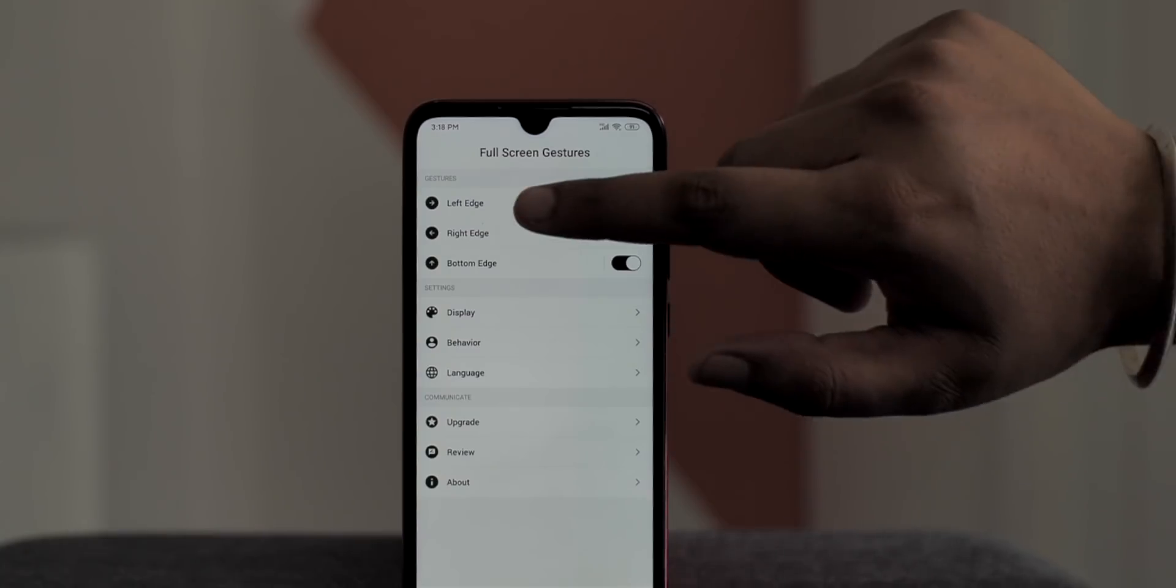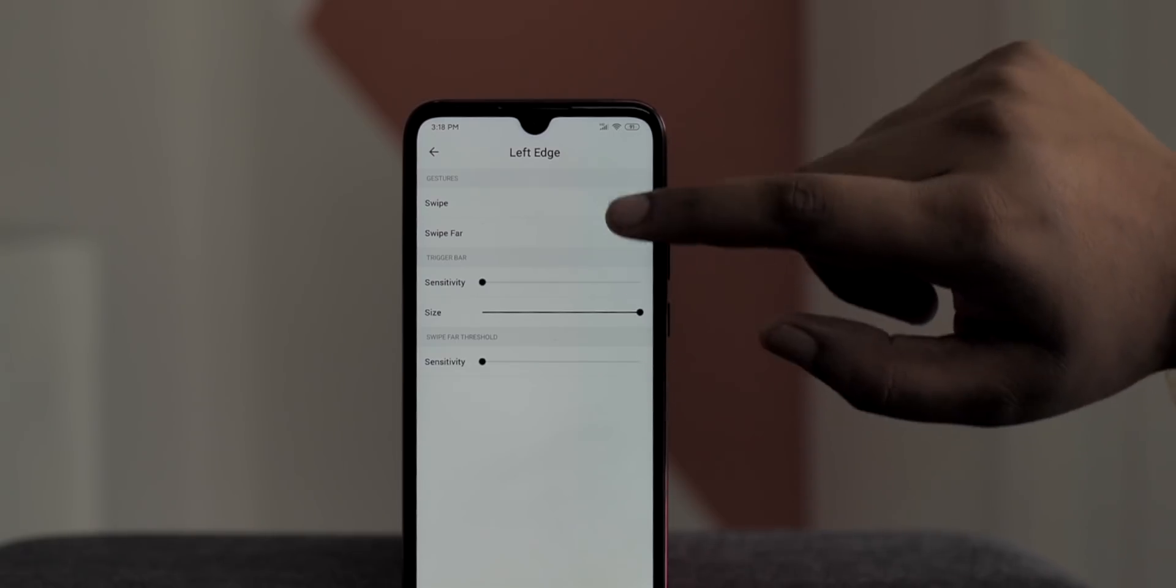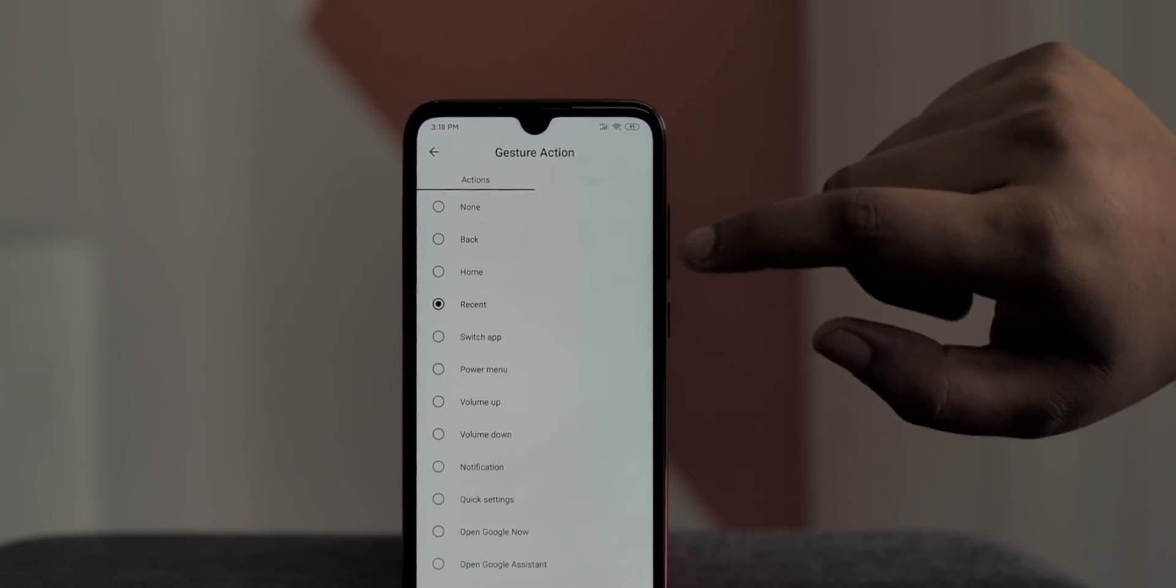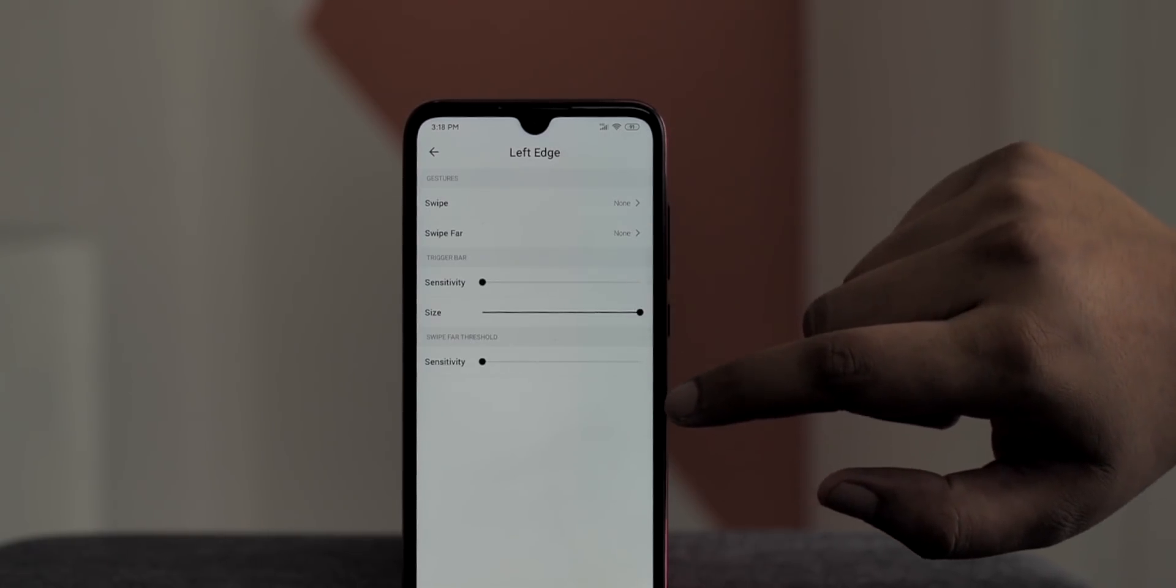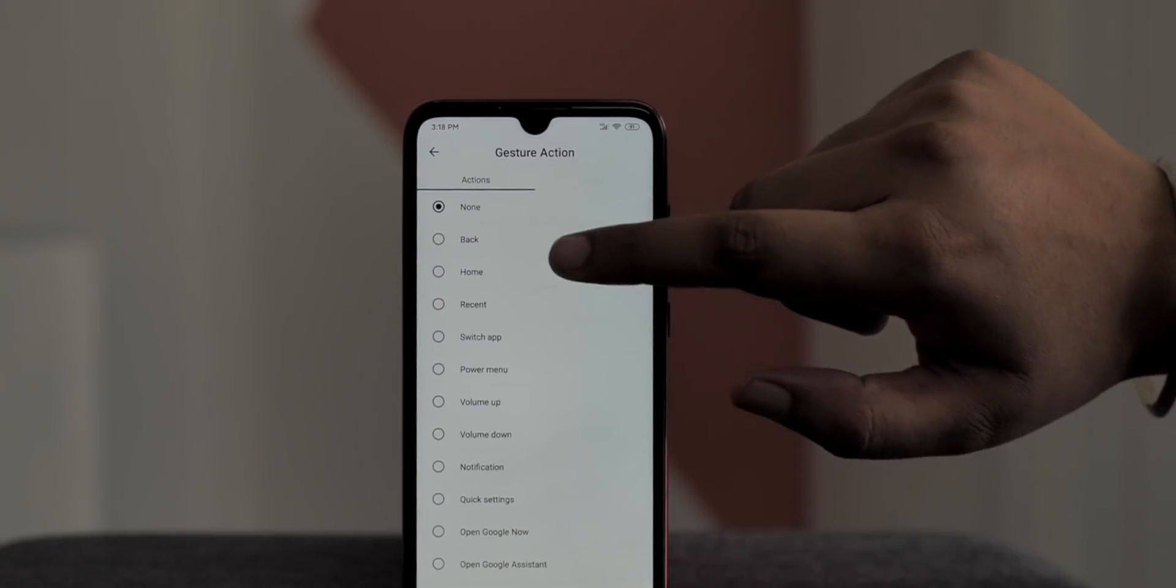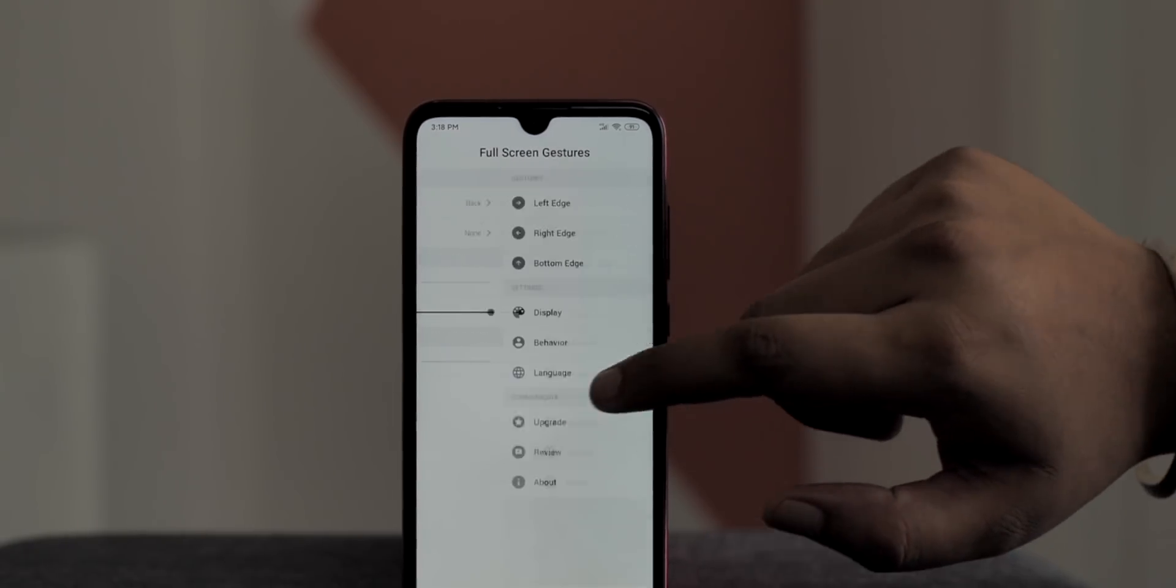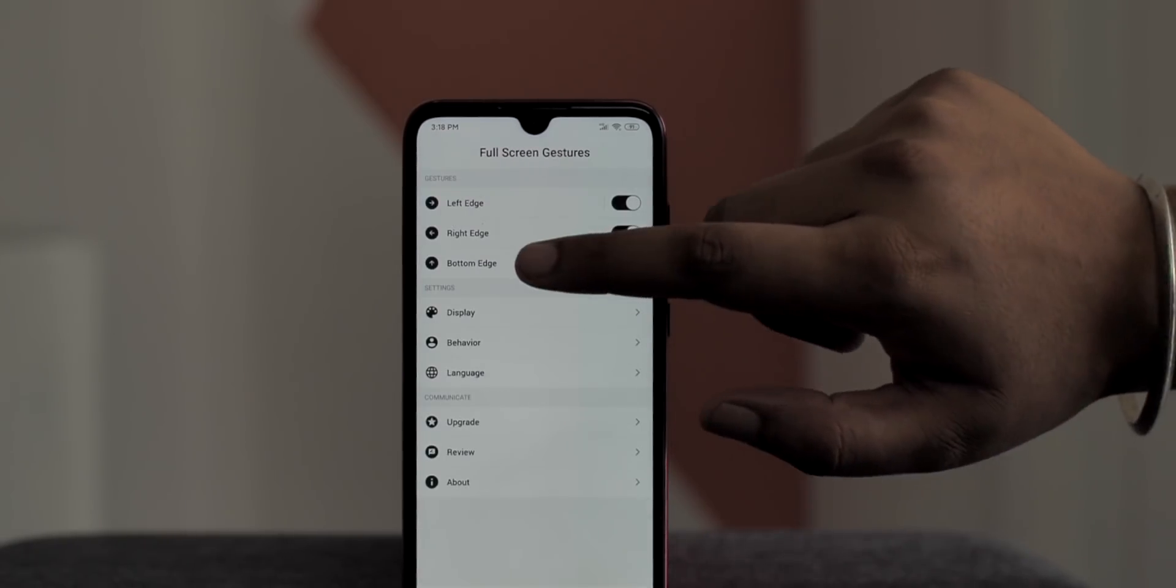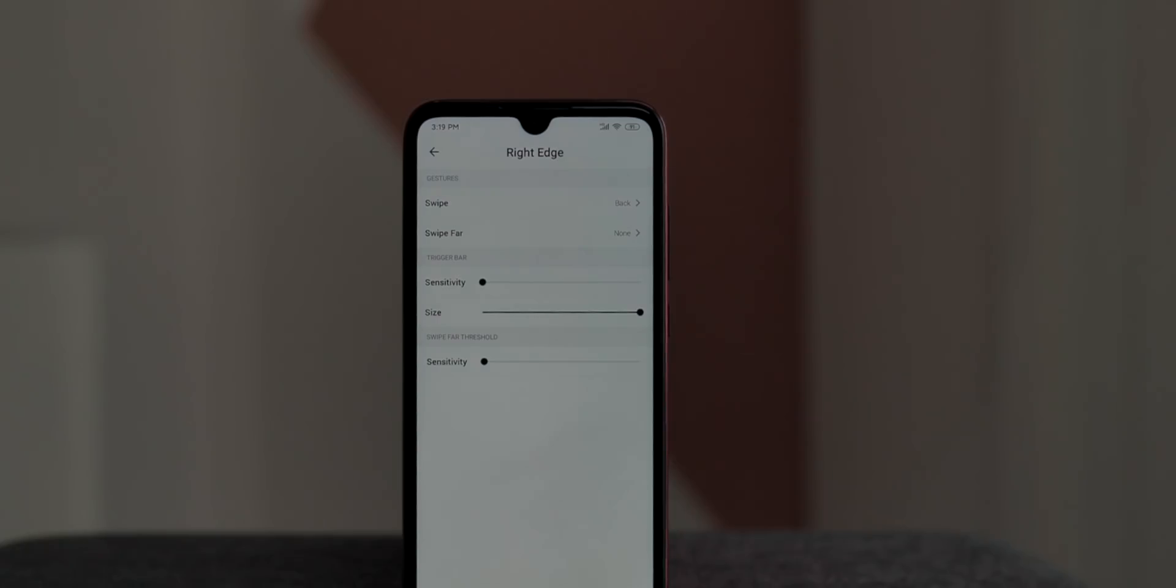For example, I've set the swipe on the left edge for the back gesture and as you can see you can set a swipe fast gesture for a different action or even open an app to use often. Same with the swipe on the right edge gesture. You can even customize the sensitivity, the size and the feedback on these gestures. Yeah, this is awesome and this is a free app with a few ads so go ahead, check it out.